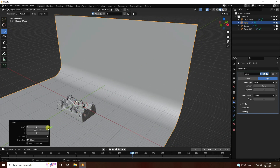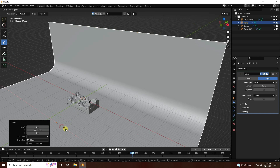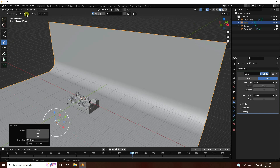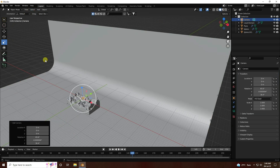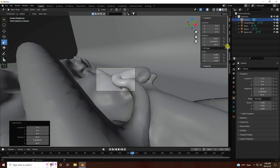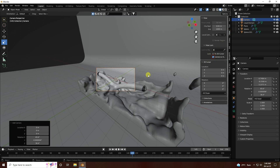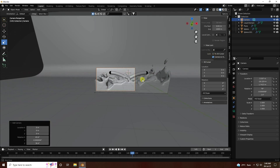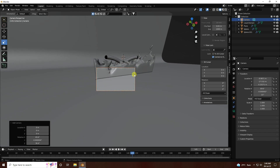Add a camera, position it closer, and adjust the angle. Go to View, then check Camera as View to lock the viewport to the camera. Set your camera angle.